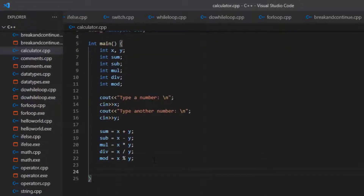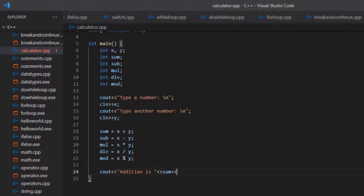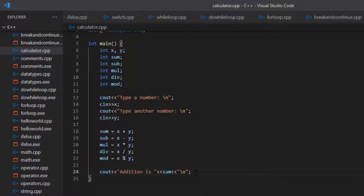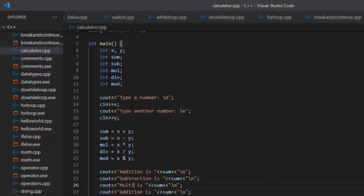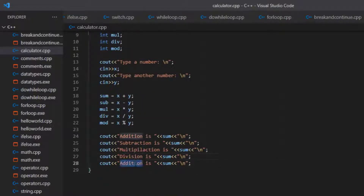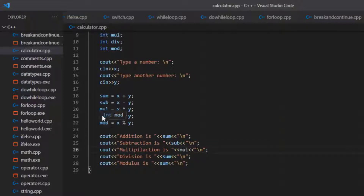Now we just need to output the results. Using cout, we print: addition is, followed by the variable sum and a newline. Similarly, we print subtraction with sub, multiplication with mul, division with div, and modulus with mod, each on a new line.